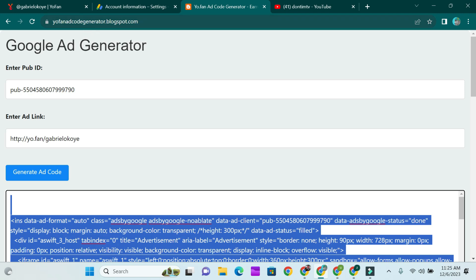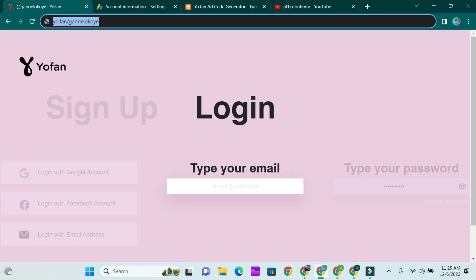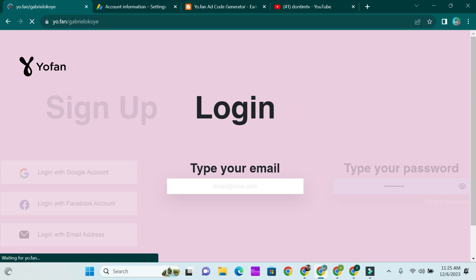Now head over to a site called YouFan Ad Code Generator — youfanadcodegenerator.blogspot.com. This is where you make the magic happen. First, paste the publisher ID there, then go ahead and copy your YouFan link.